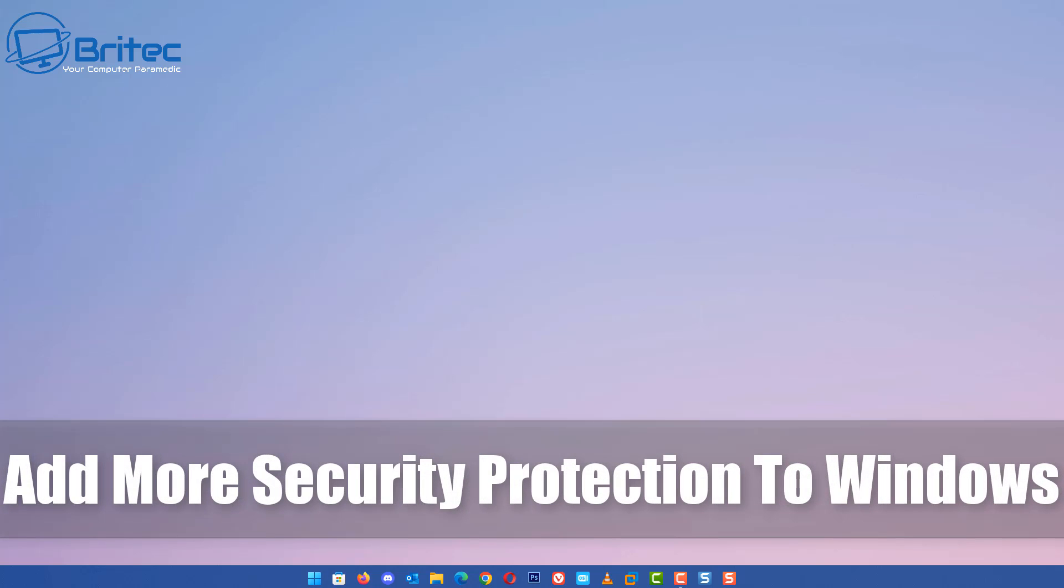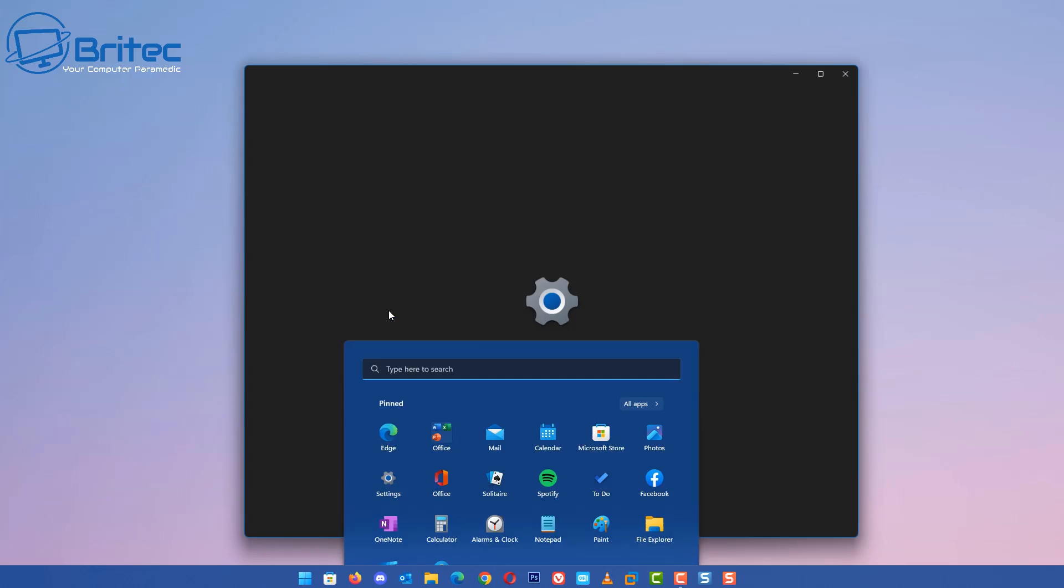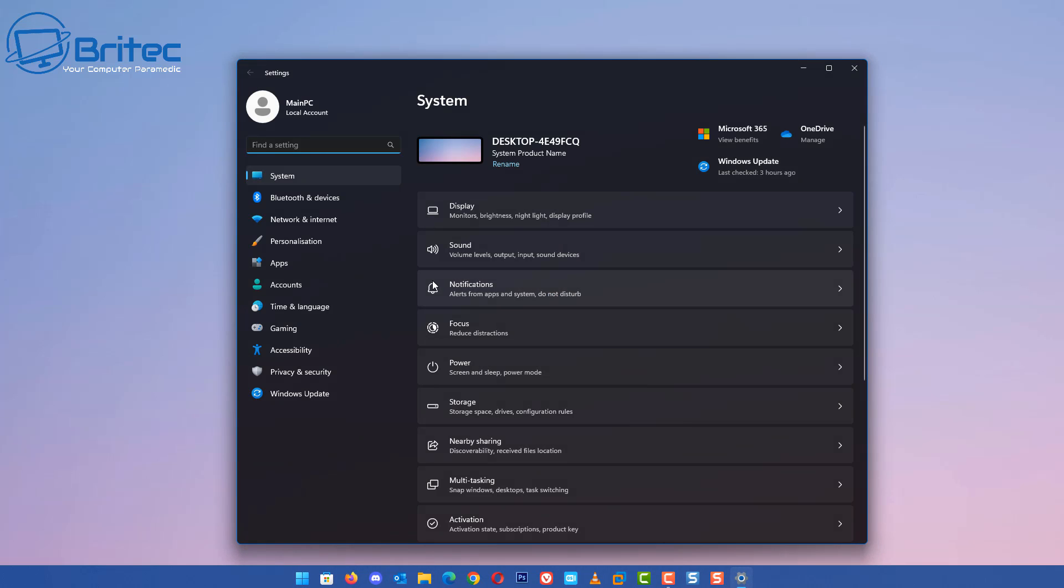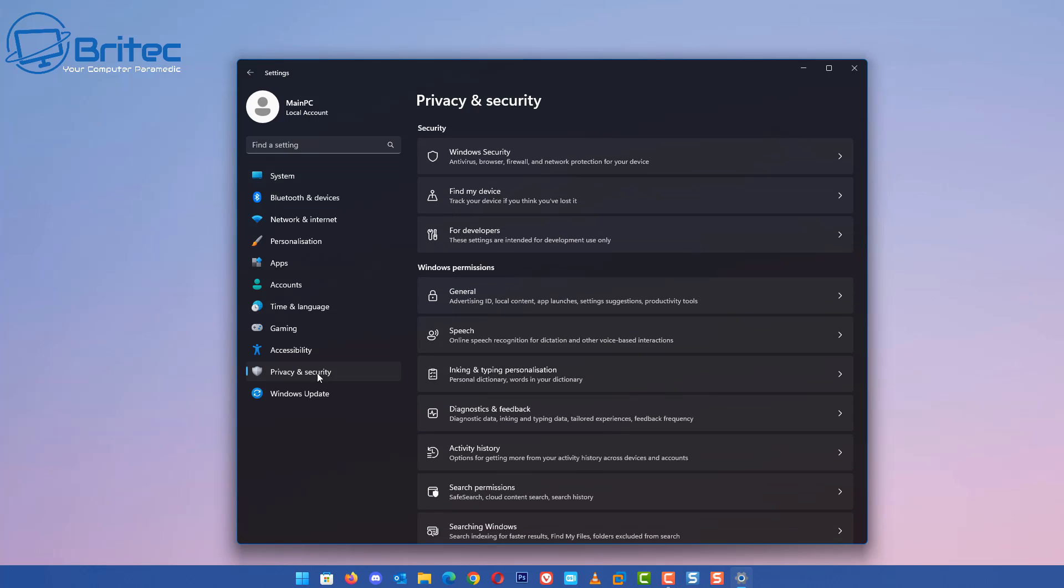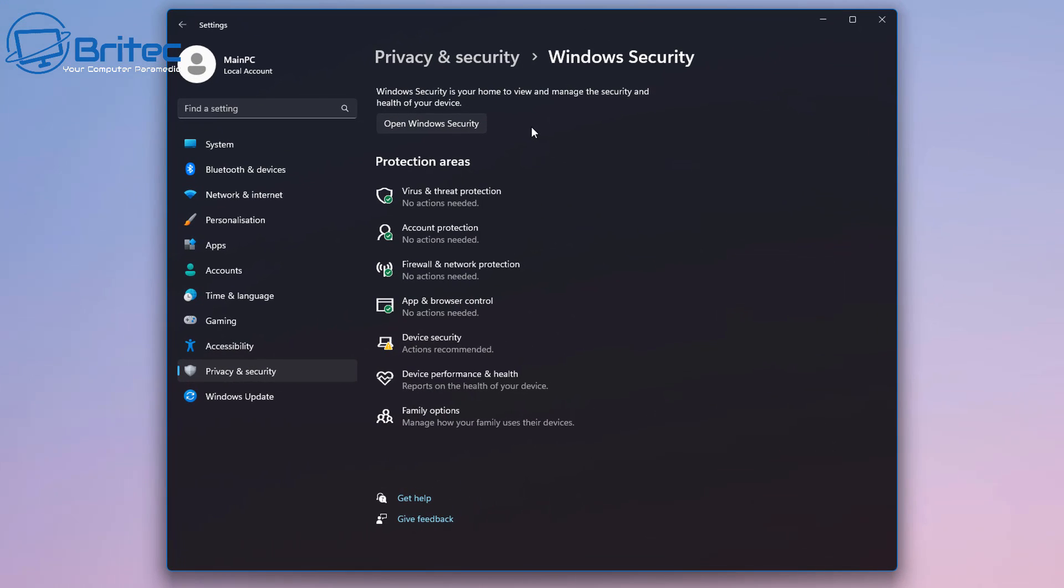Today we're taking a look at how to add more security protection to Windows 10 and Windows 11. If we go into the settings panel and then go over to Privacy and Security, then go up to Windows Security. Inside here we're going to open up Windows Security.